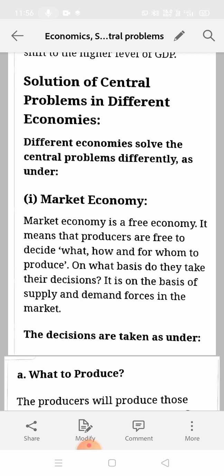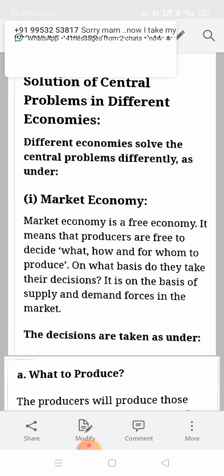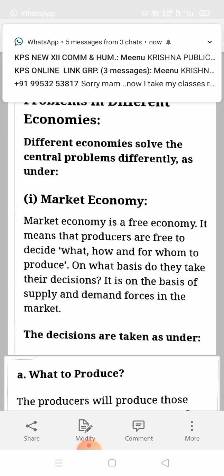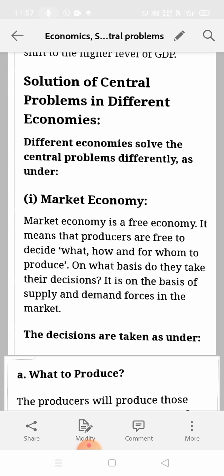When we leave the decision to producers — what to produce, how much to produce, how to produce — producers are thinking about their profit only, about how to maximize profit through these three decisions. Their decisions are totally based on supply and demand forces: what is supply, what is demand, and what maximum price they can charge. No one can interfere in their decisions because it is a free economy; producers are totally free to decide in which manner and what quantity they want to produce the goods.